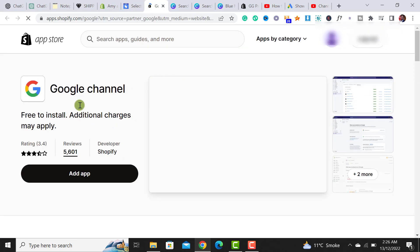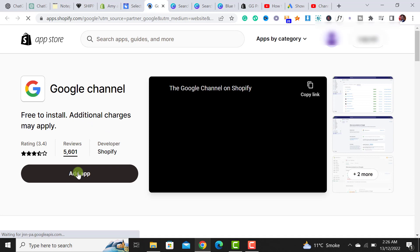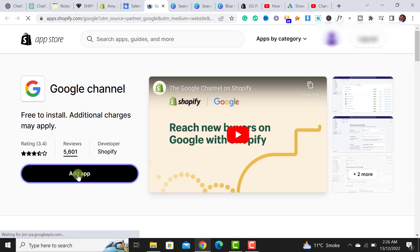After clicking on it, it would navigate to this channel app. So simply click on this add app.